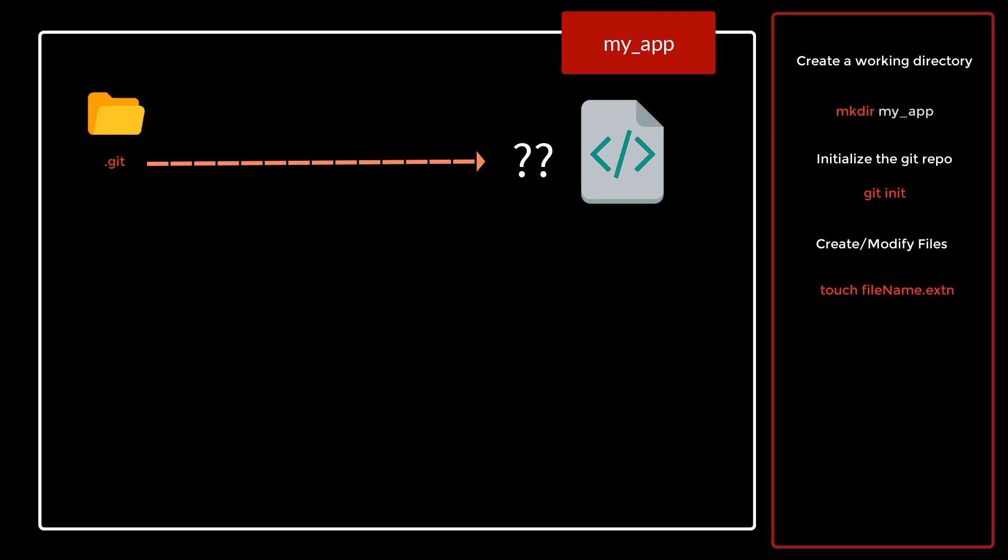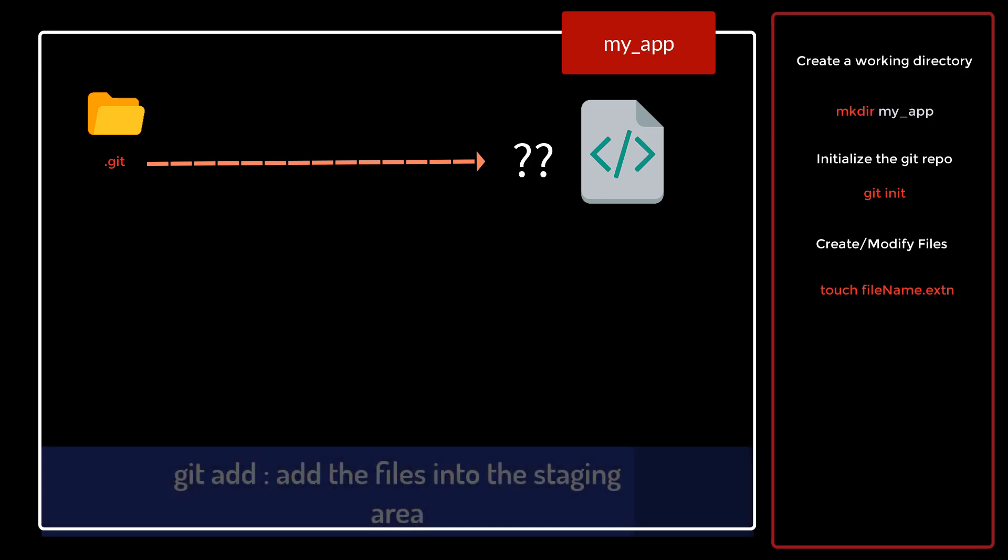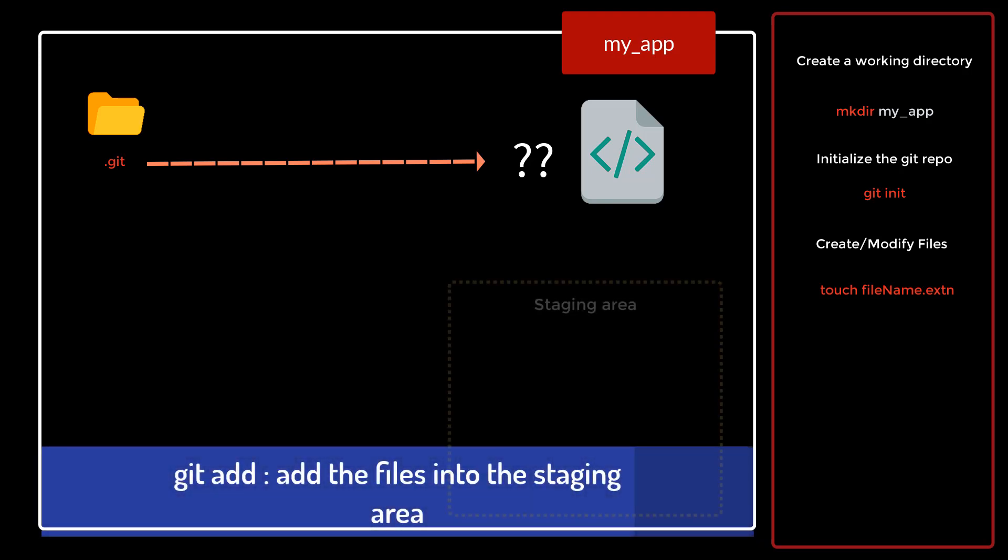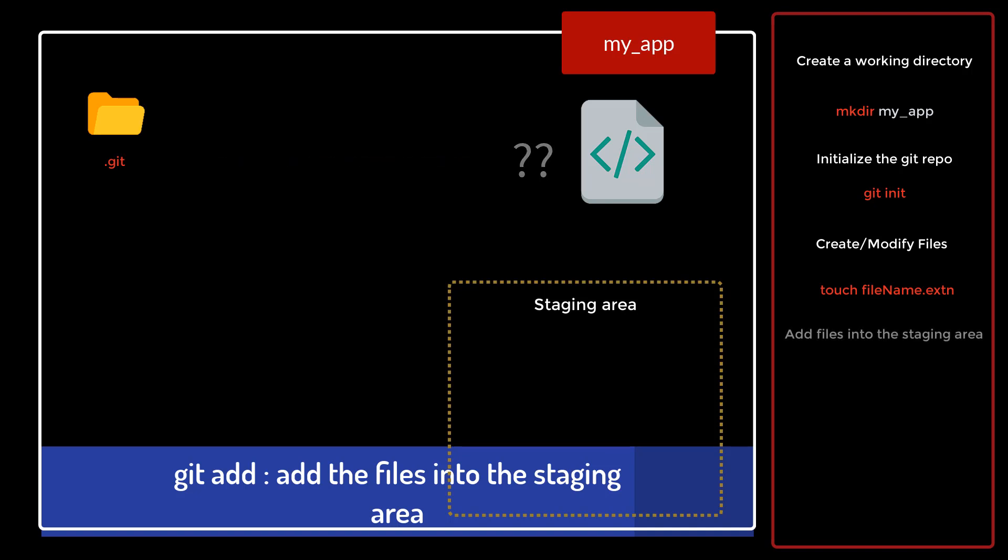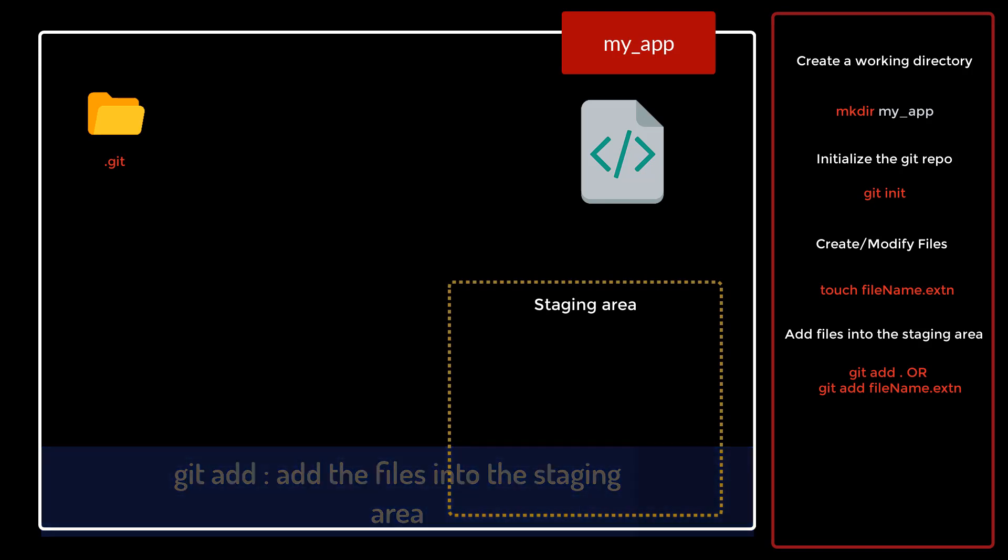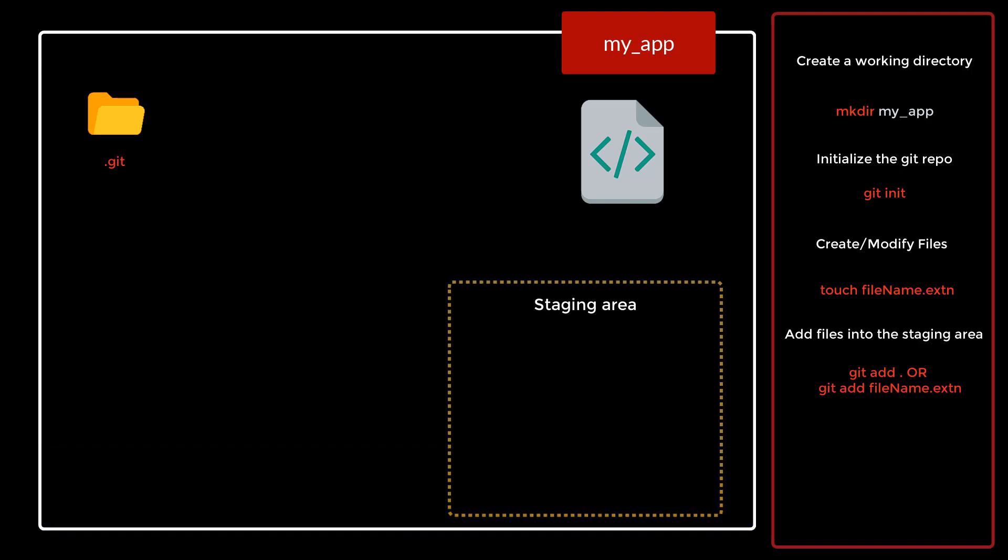For that we need to bring the file into the staging area, and this is done using a command called git add. You can either add all the files into the staging area that are present in your directory using git add space dot, or you can just write that particular file name, git add your filename, which will bring that particular file only into the staging area.